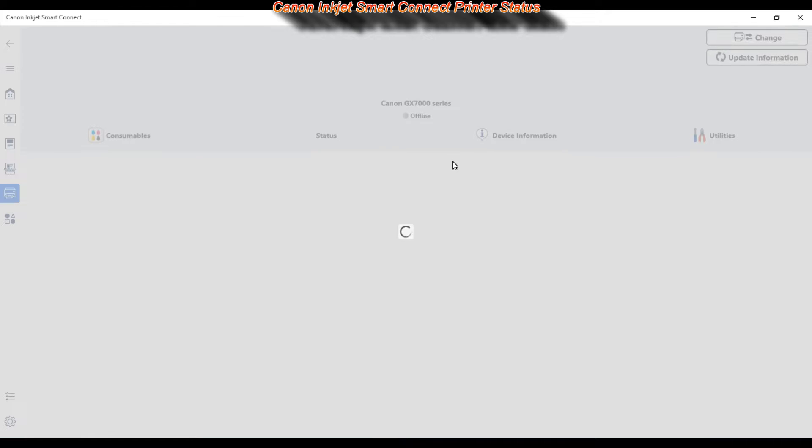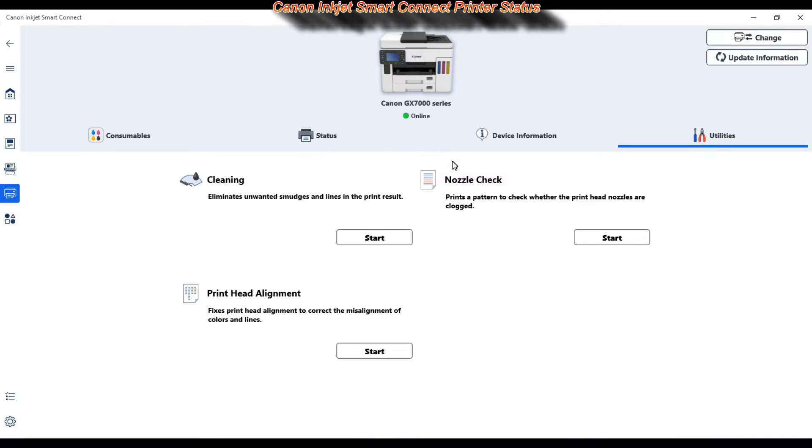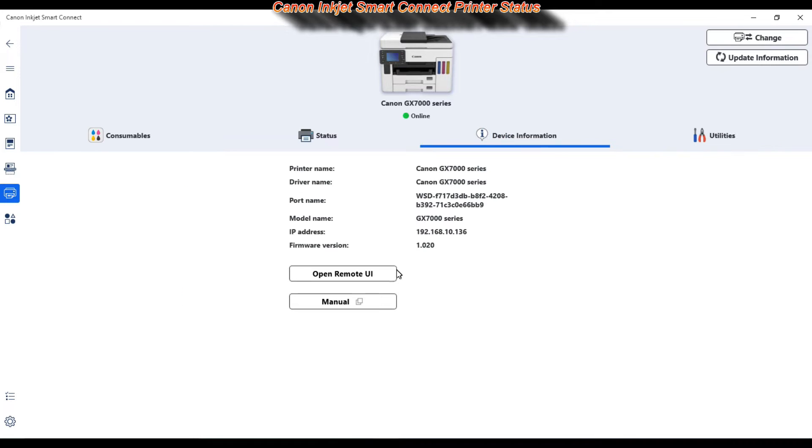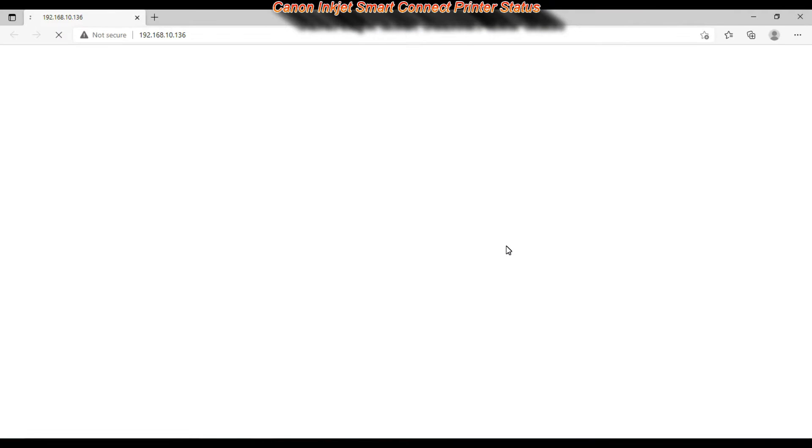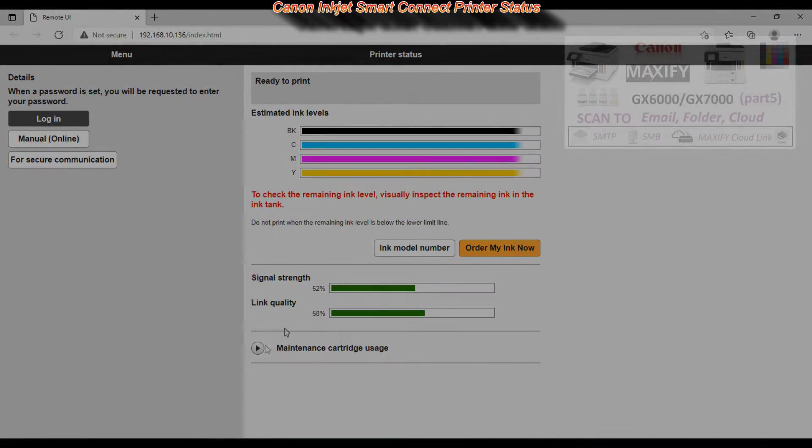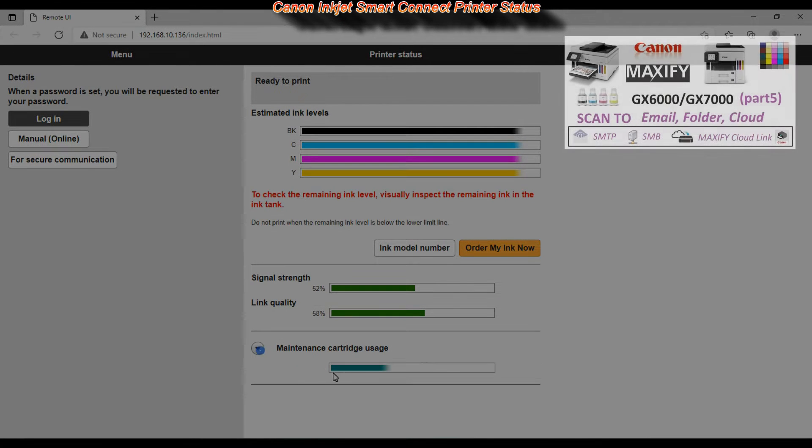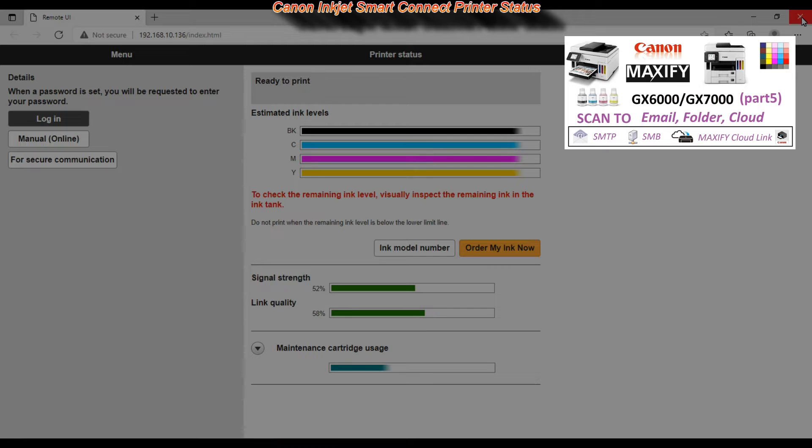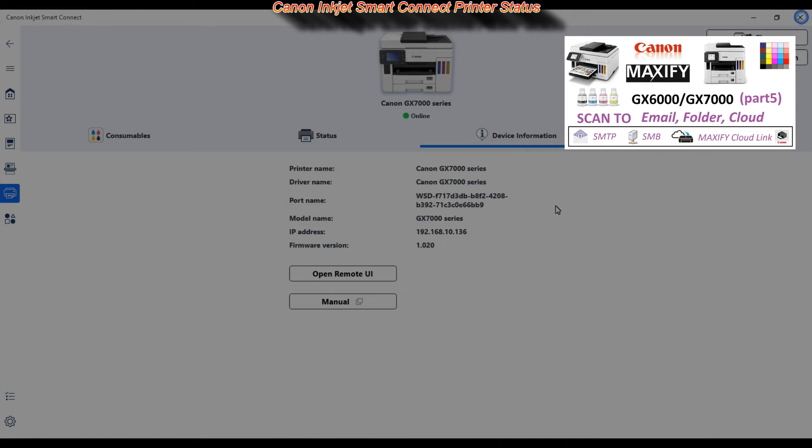So here I switch from PIXMA to Maxify and you can also run the remote user interface. And you can find more about this about Maxify in the upper right corner of the screen with the scanning video of Maxify.